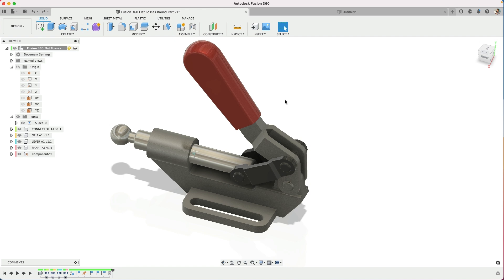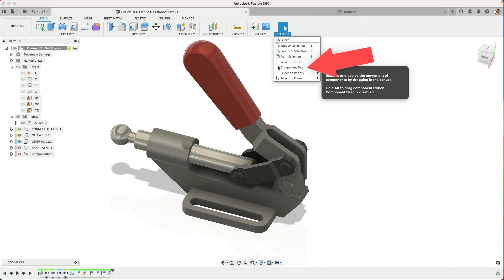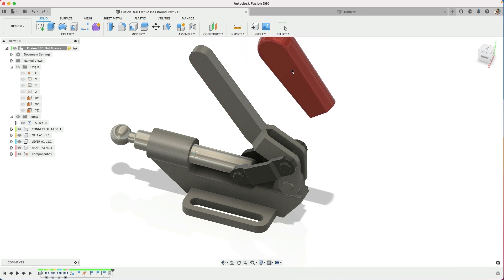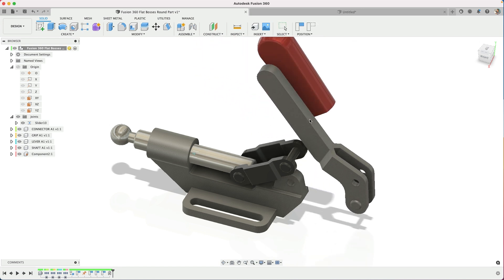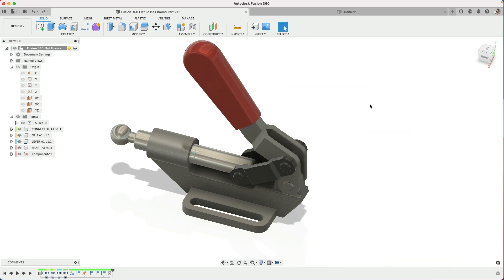All right. The thing I was missing and you might be too is come up to the Select pulldown and find Component Drag. If you click this, now when you drag these, they're either going to behave with the joints they have or they will move in space.